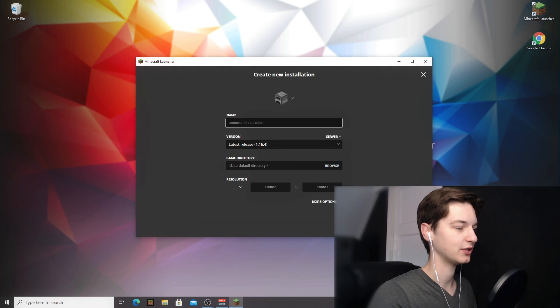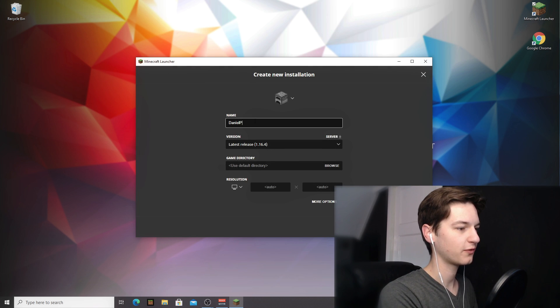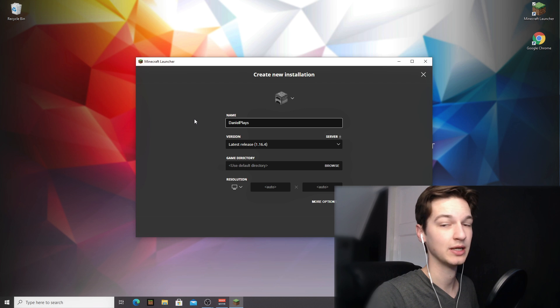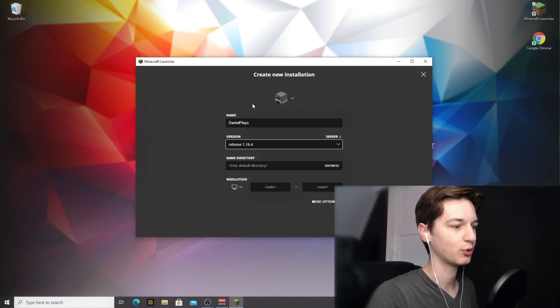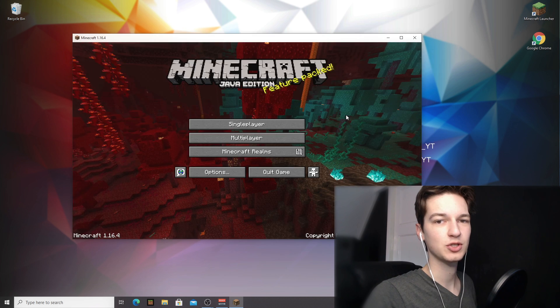If it doesn't work like that, just create a new profile. I'm going to name mine DanielPlays, but you can name yours whatever you like. Come over to version right here and select release 1.16.4. Click create and then launch that profile.